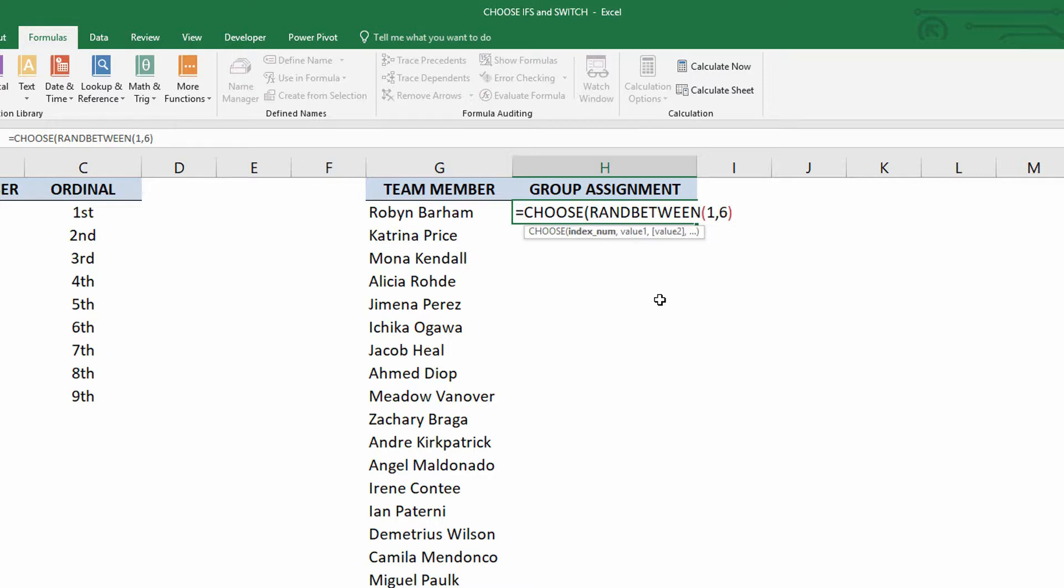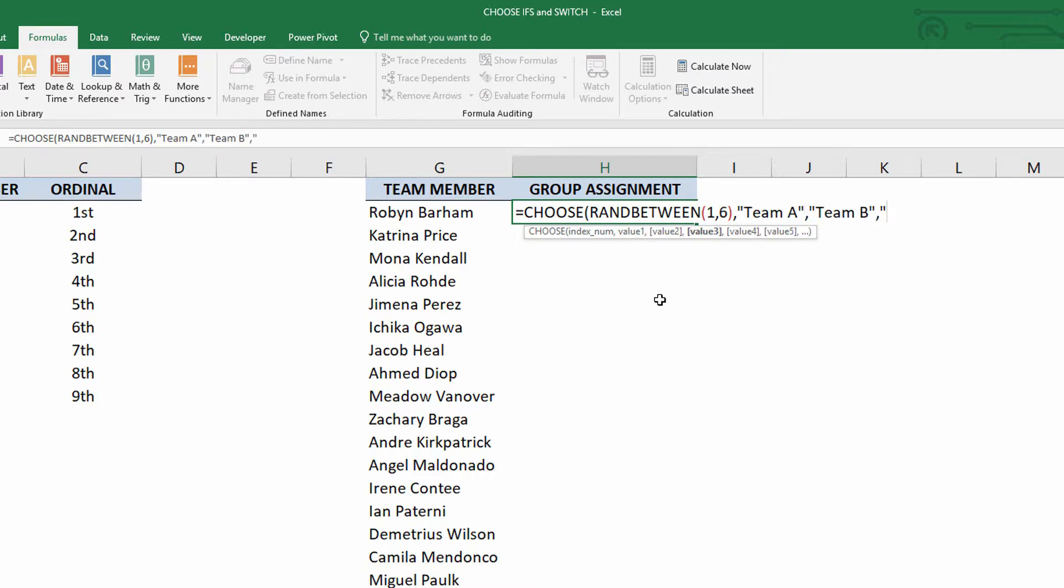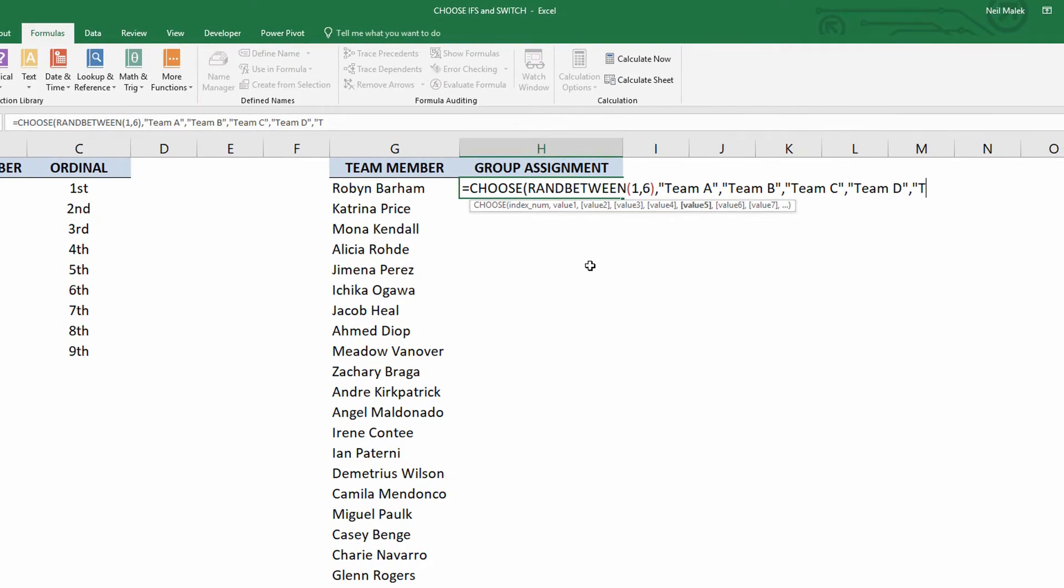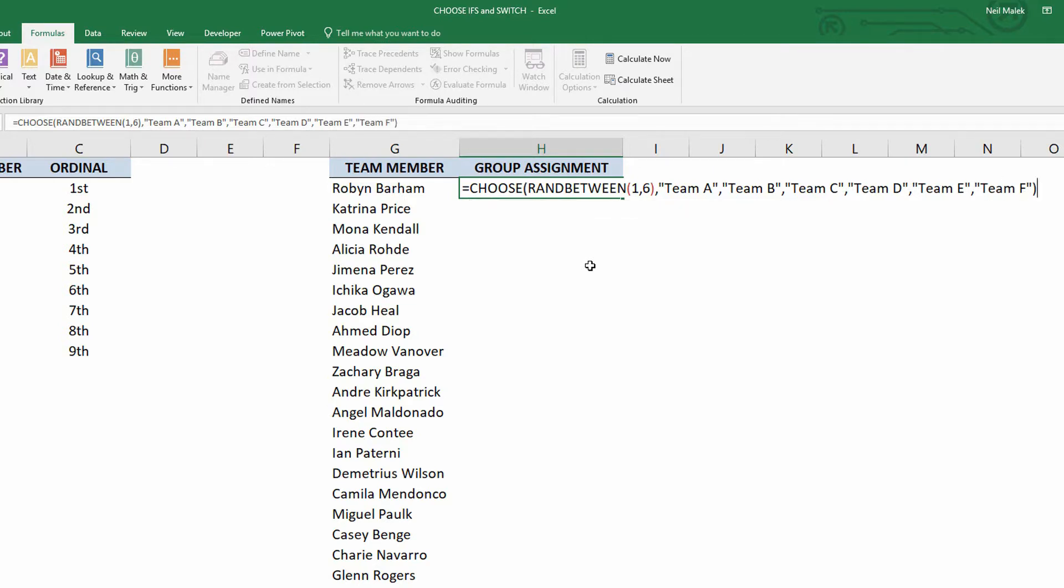And then, if I give you a one, then maybe you're on, quotation marks here, team A. And if I give you a two, you're on team B. And if I give you a three, you're on team C. And if I give you a four, you're on team D. Now, five, you're on team E. And a six, you're on team F. Close parentheses.